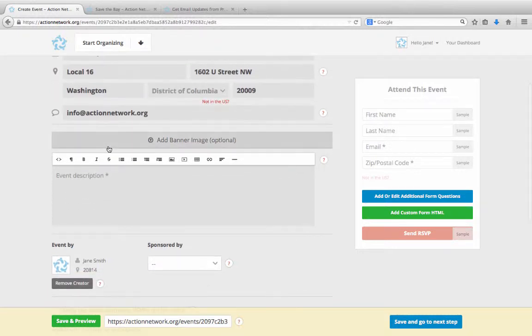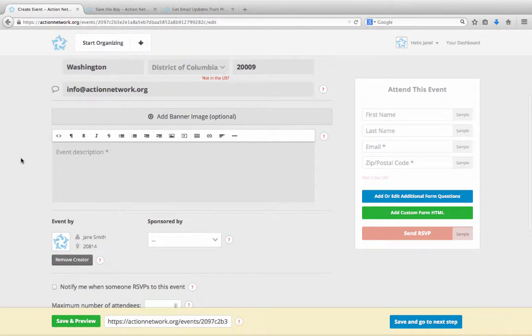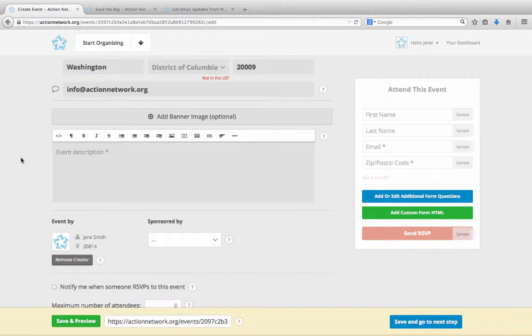Next, you can add an image if you'd like. The next step is to put in the description for your event. Here's where you'll tell people about what the event is all about, what will be happening at the event. You're going to make your pitch here for why people should come.